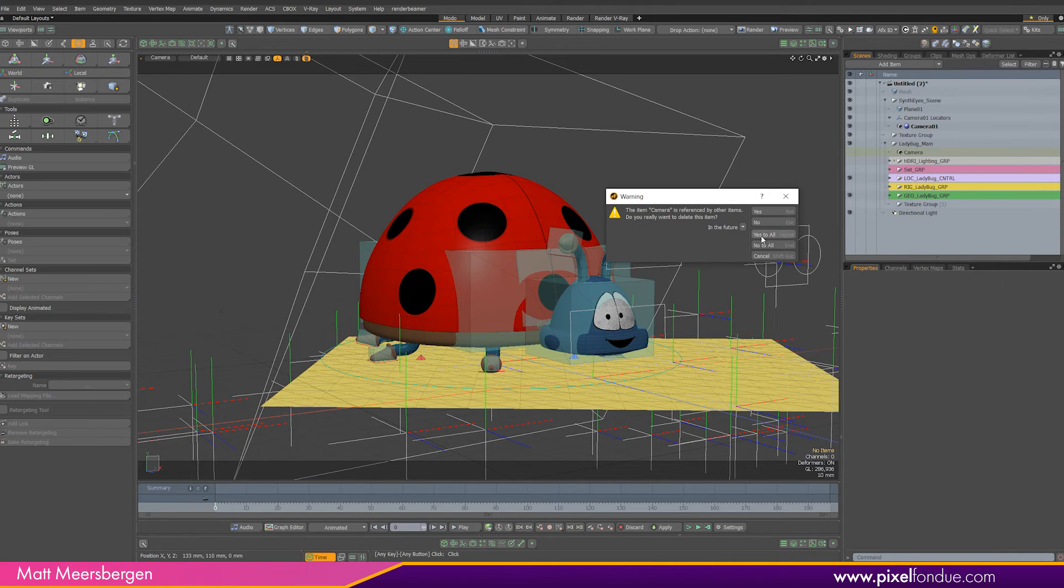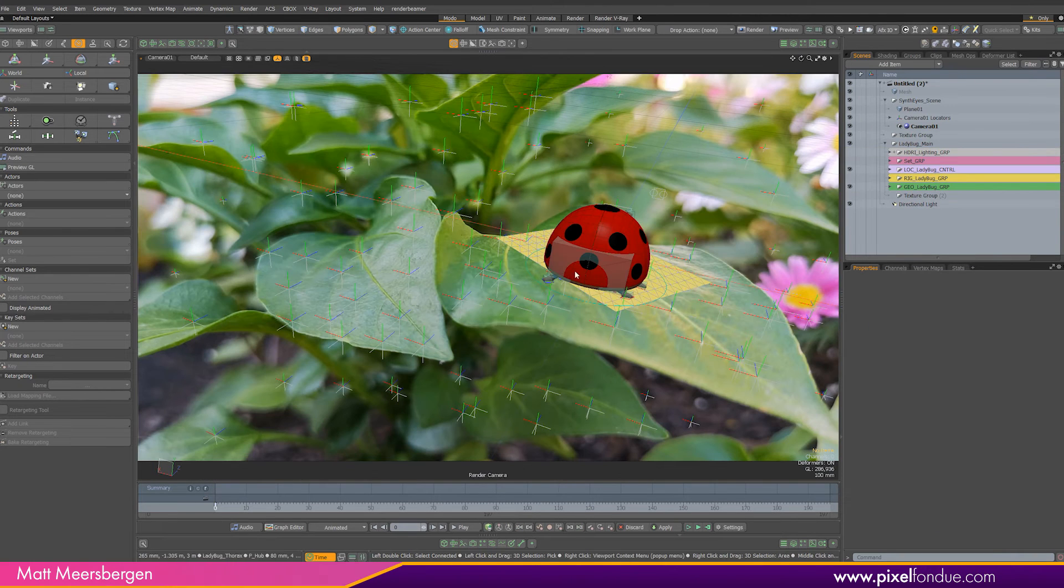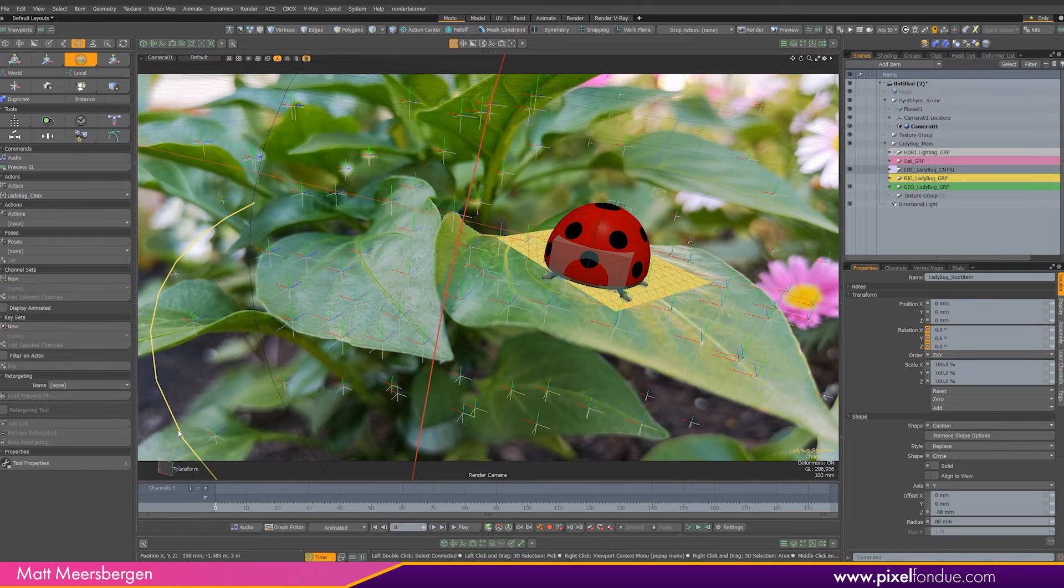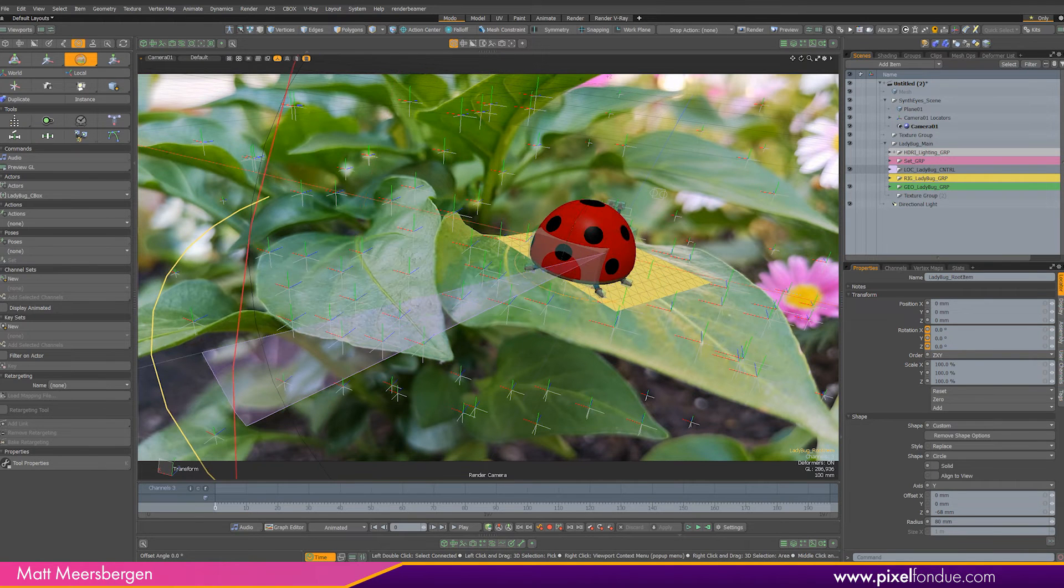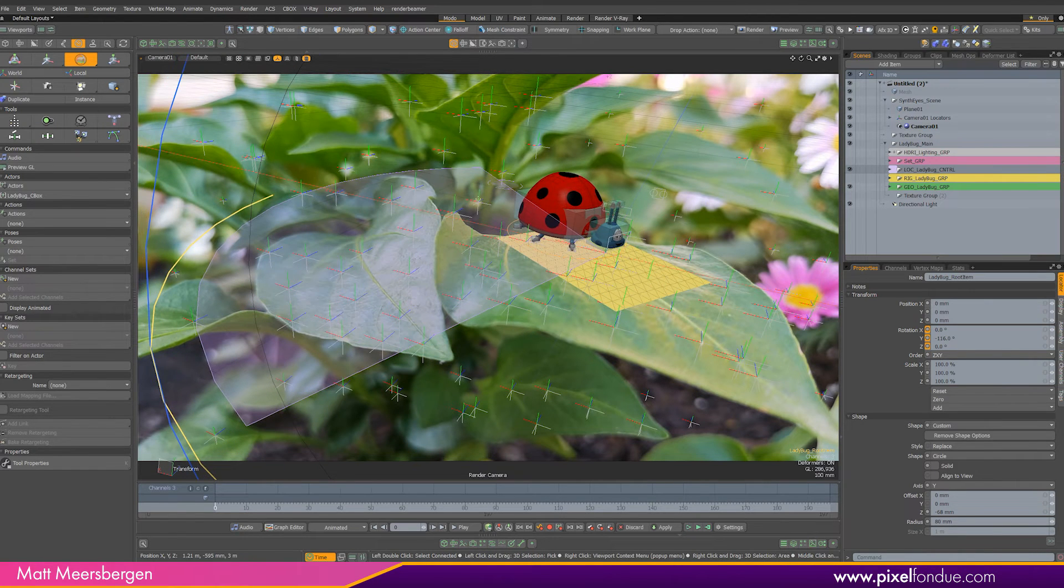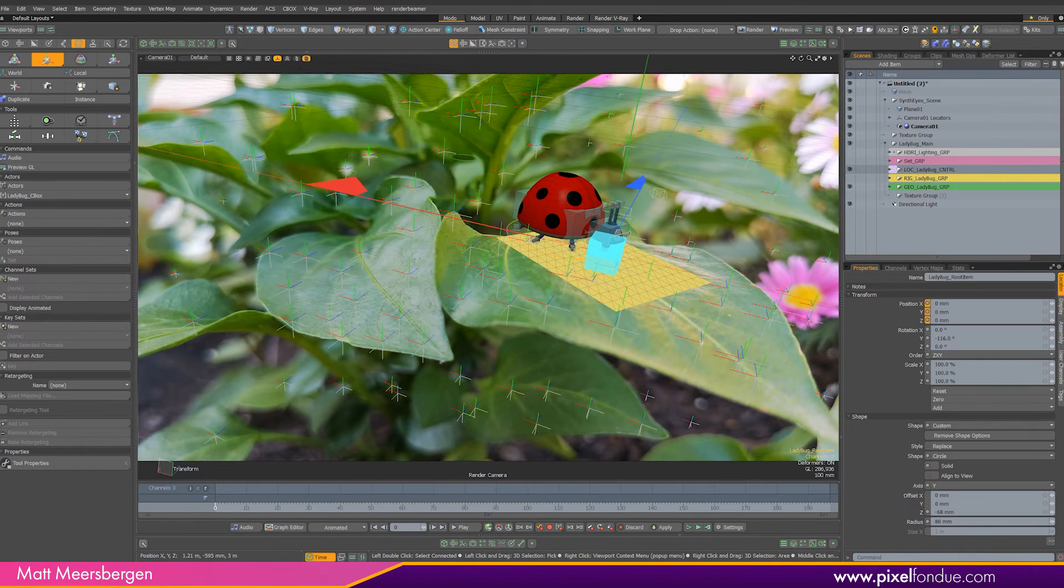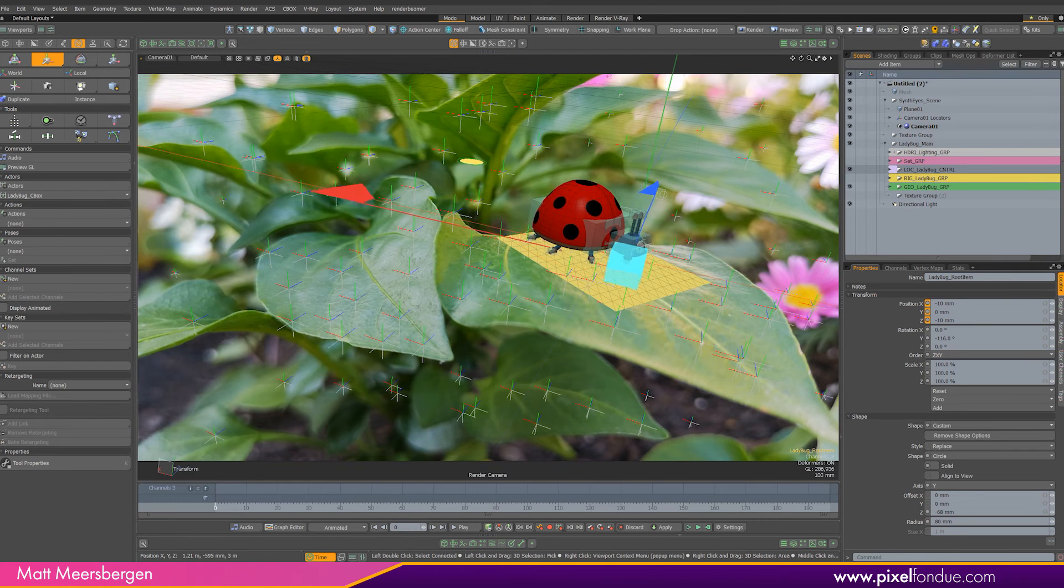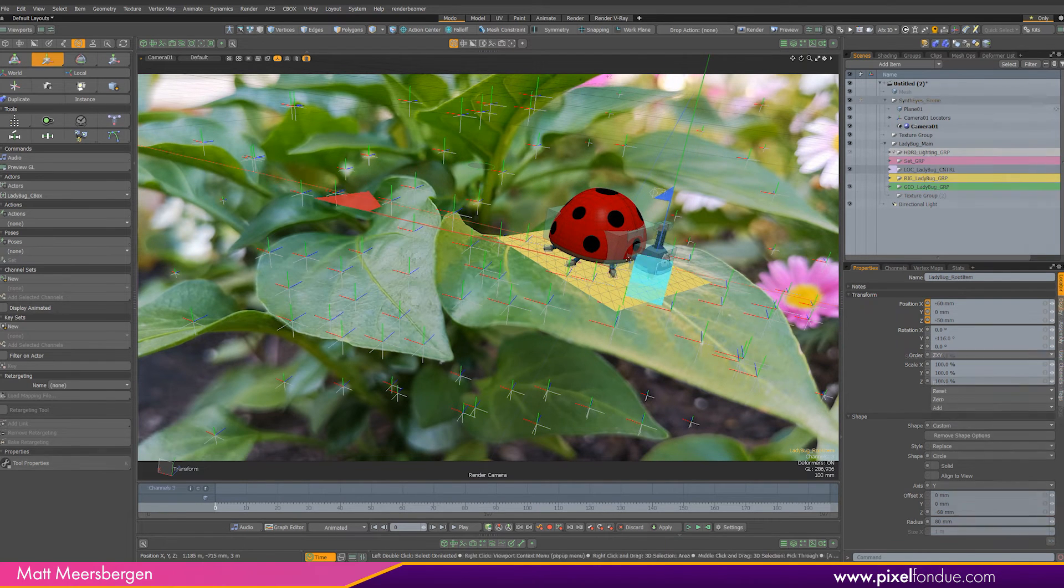We can see that the ladybug is massive on the leaf so we need to scale something so it looks right. Cbox allows you to scale the rigs in animation but for this scene I want to scale the scene not the character.